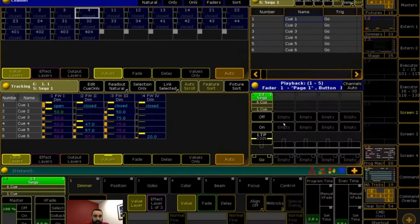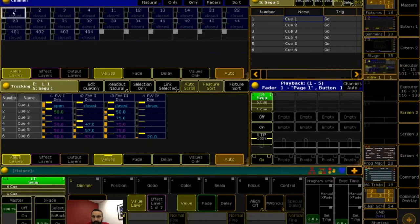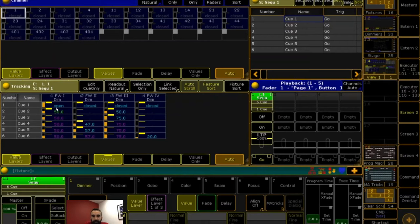I made a view here of a channel sheet and a mini-cuelist that shows what tracked values look like. Tracking basically says that once you set an attribute to a value, it will stay there until you tell it to do something else. This is the concept of latest takes precedence. The idea of tracking came from the days of rheostat dimmers — if you push a handle up, it's not going to move until you actually pull it back down.